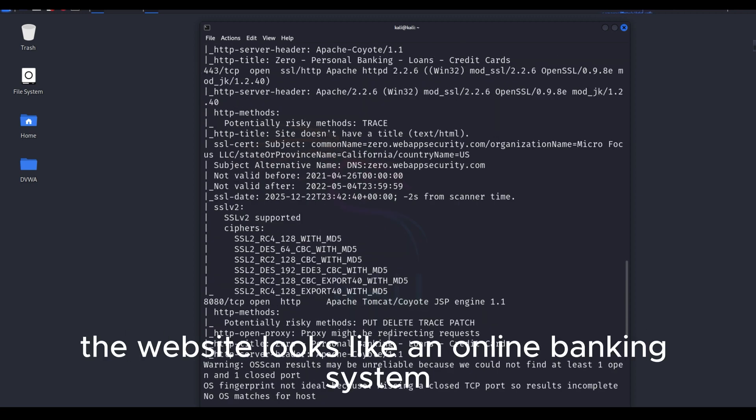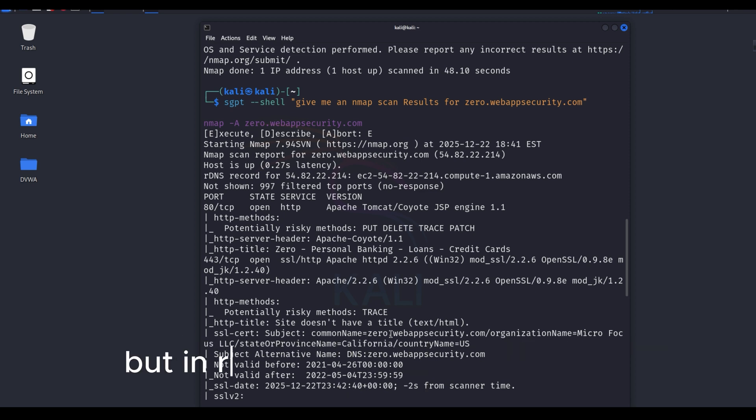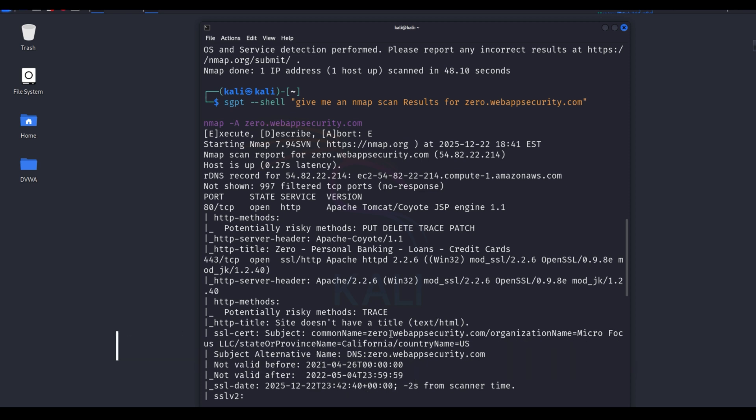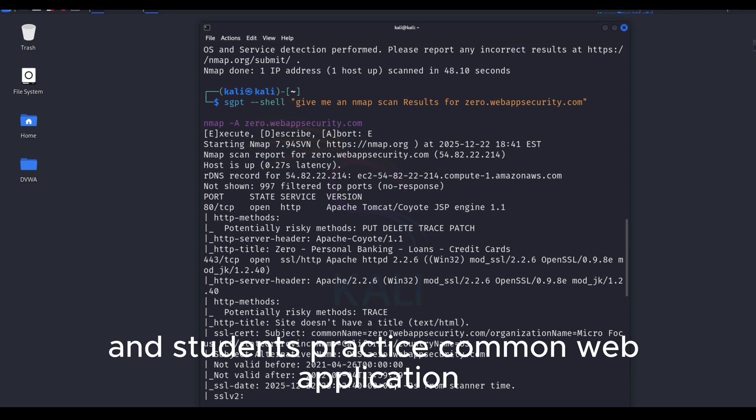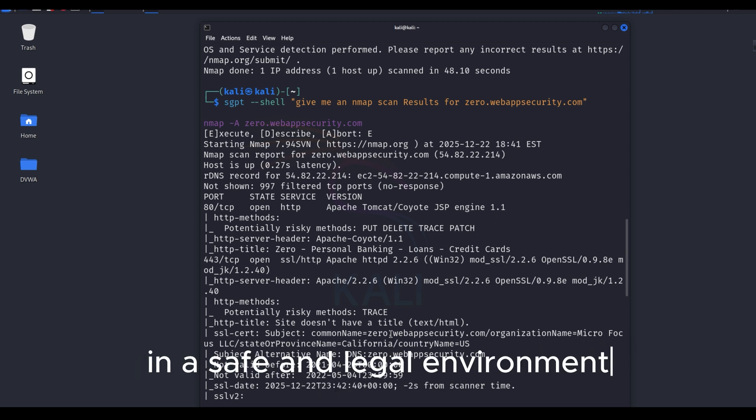The website looks like an online banking system, but in reality, it is a training ground. Its main purpose is to help security researchers and students practice common web application vulnerabilities and attack techniques in a safe and legal environment.